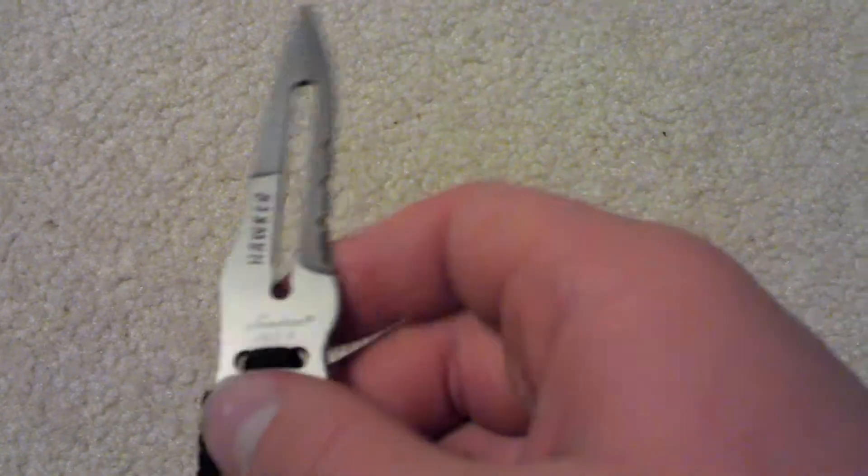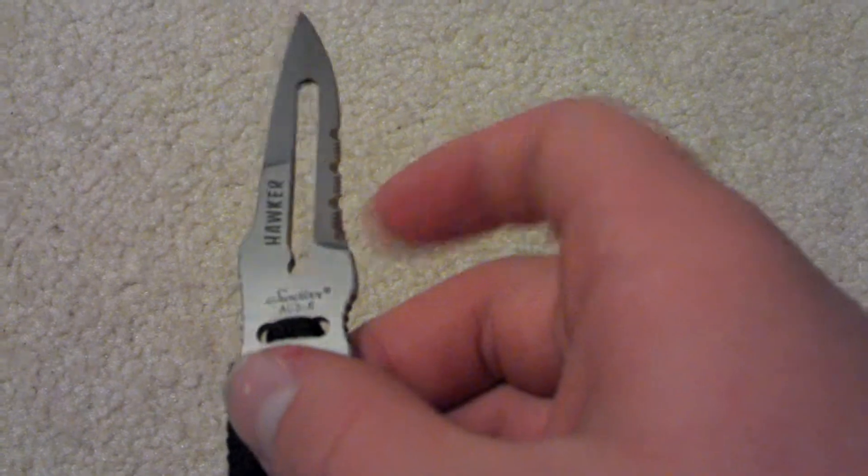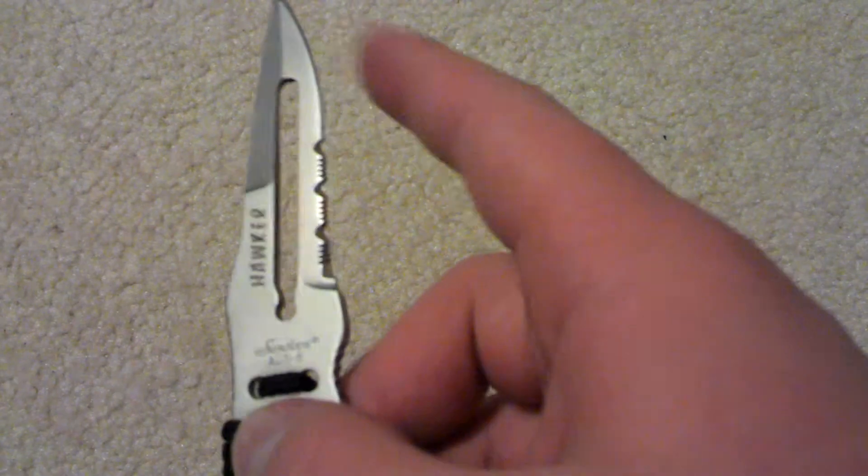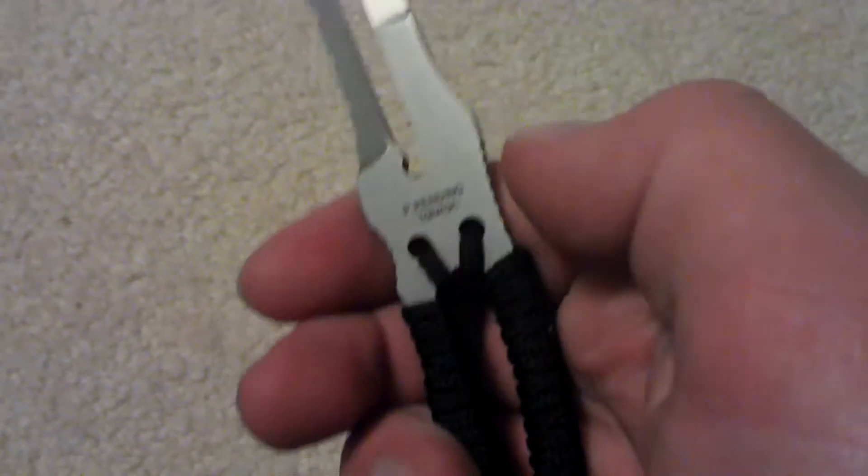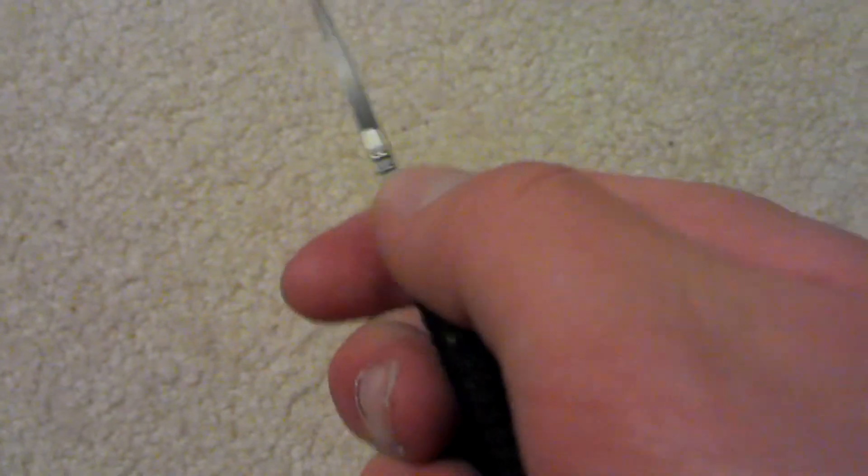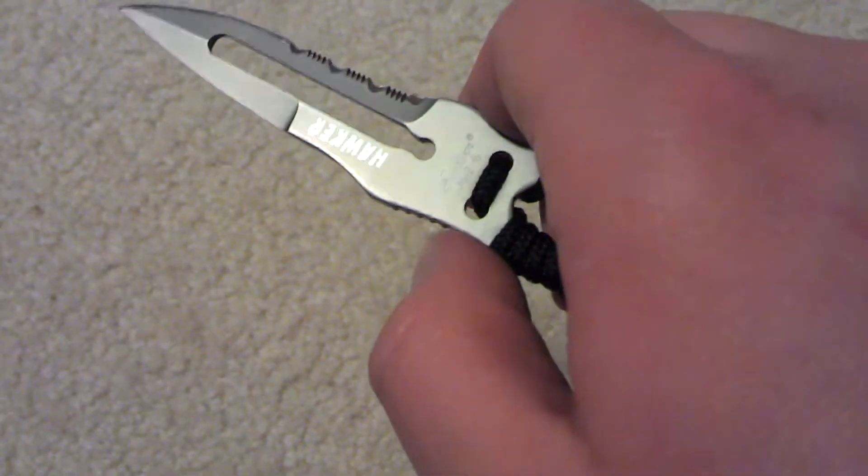And it's got serrated and non-serrated blade. You can also sharpen up the back if you want to. And it's got some grips here for your fingers, which I really like.